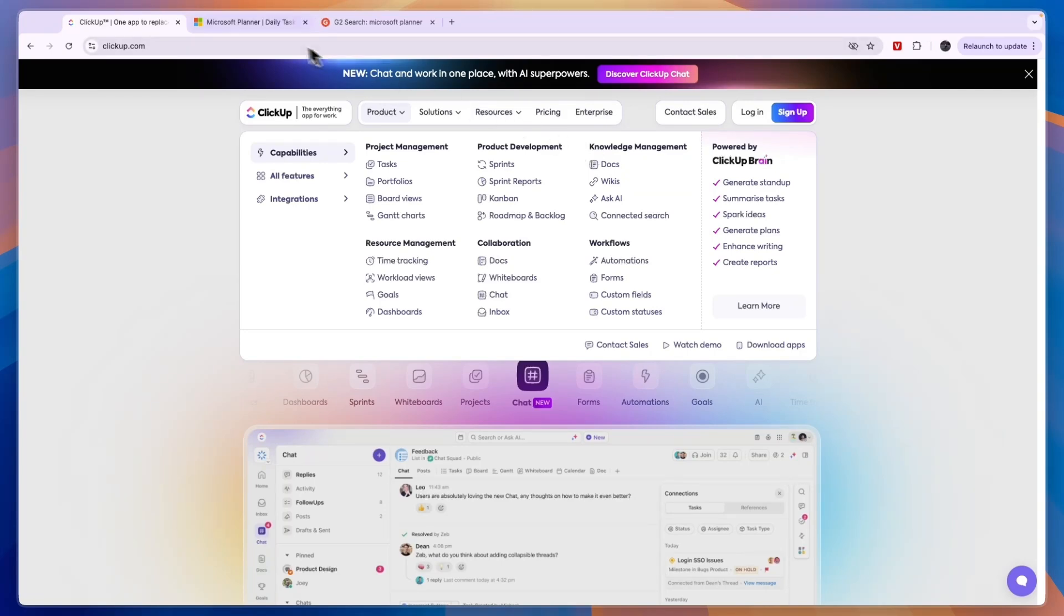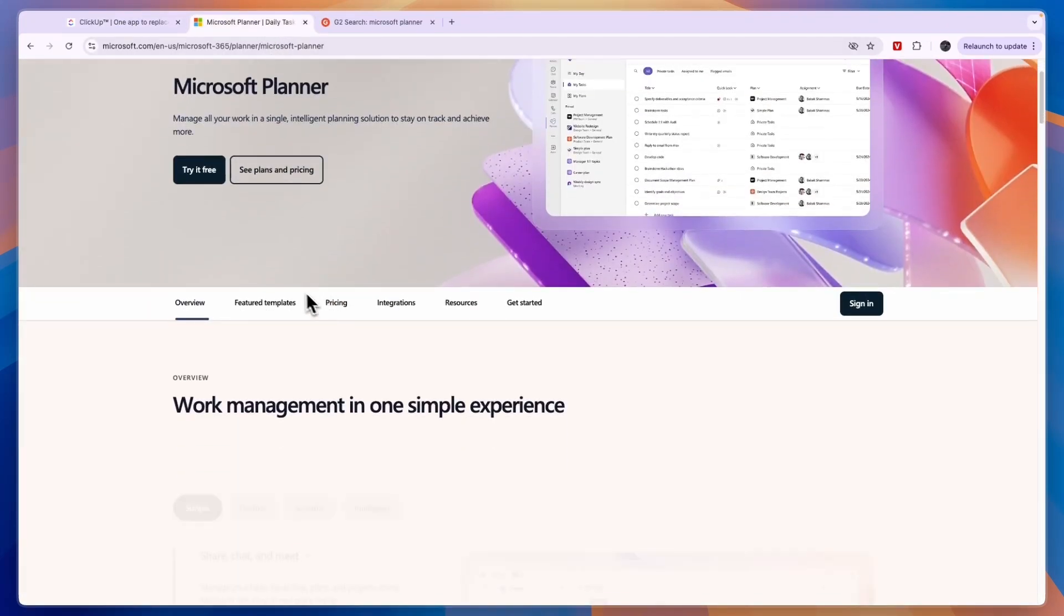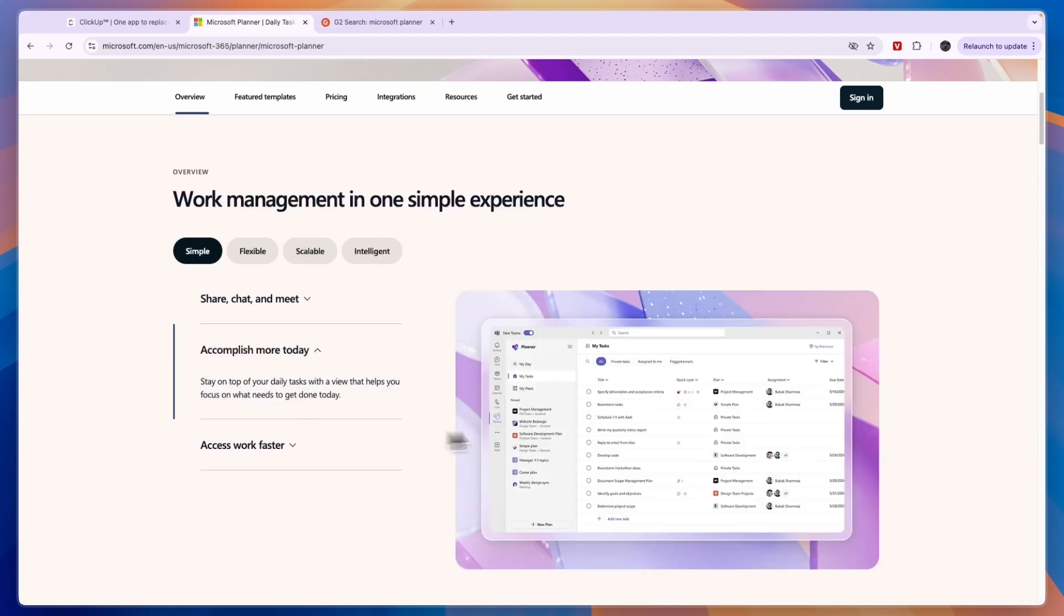Now comparing this to Microsoft Planner, you can see in terms of the features offered here, you can share, chat and meet. So you can basically contact your team and chat with them. Then they also work as a task management tool so you can see your tasks for the day.